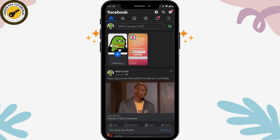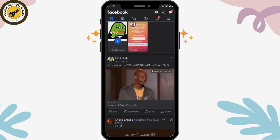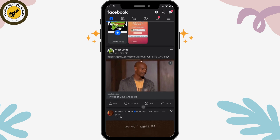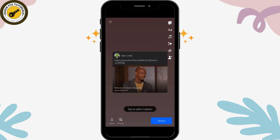Now open up your Facebook application. You have posted something, so what you have to do is under your post you will have a share option. Tap on share, which is on the bottom right side of that post.